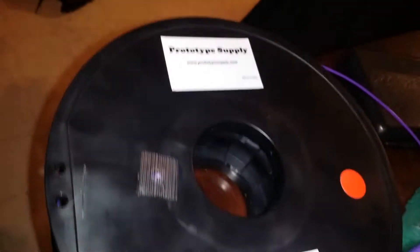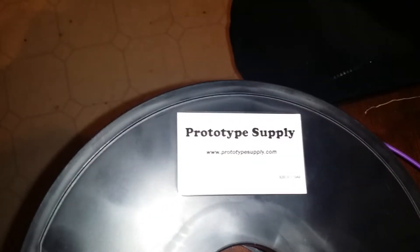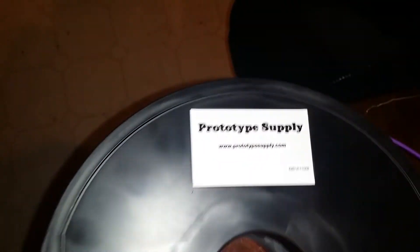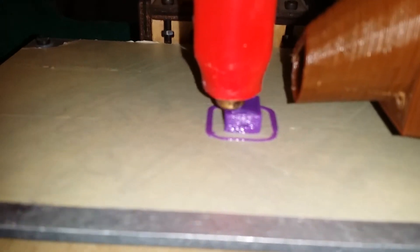Actually, this purple plastic I have here, from these guys on Amazon, Prototype Supply, it actually is like the best filament I have. It prints the best. And it comes out real nice. It melts real nice and everything.